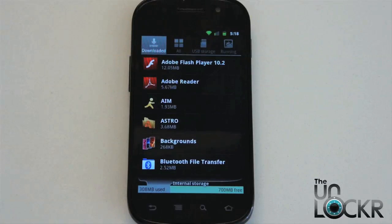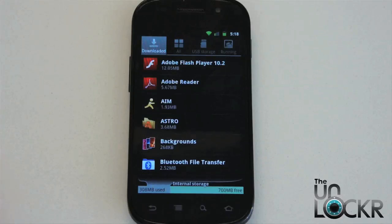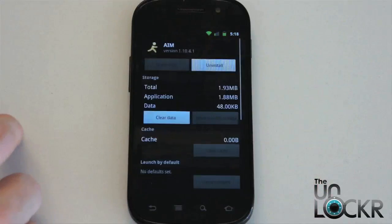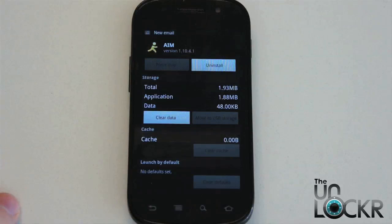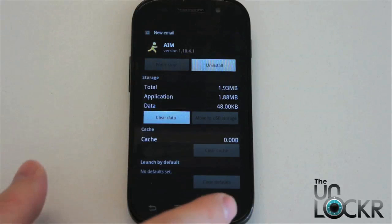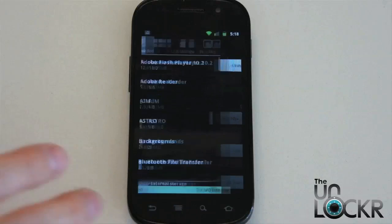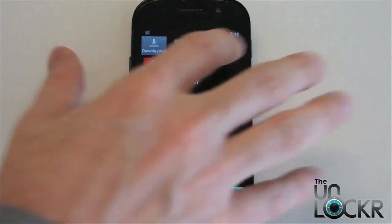The downloaded, all, and USB storage — or SD card storage — tabs are where we can actually uninstall apps. You could click on any of these and click uninstall to get rid of them. But here we're trying to show you how to stop things from running.